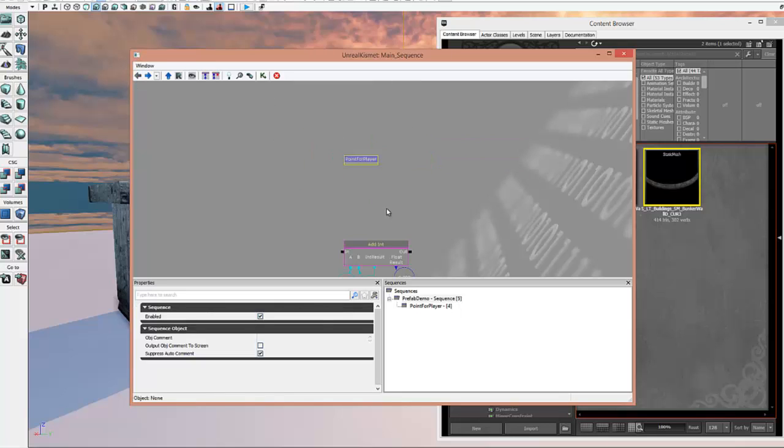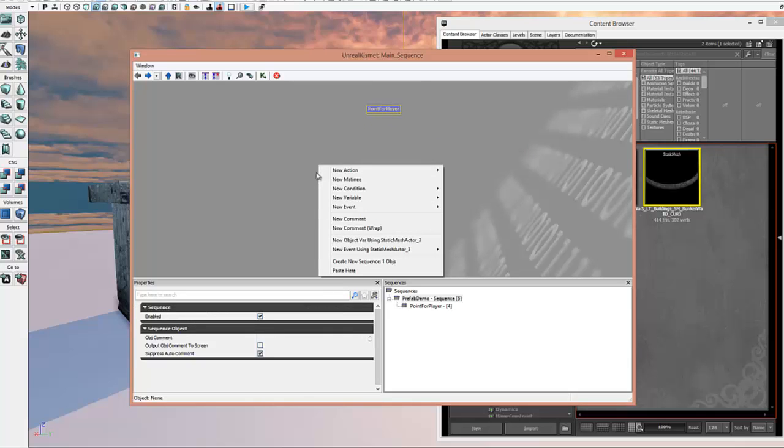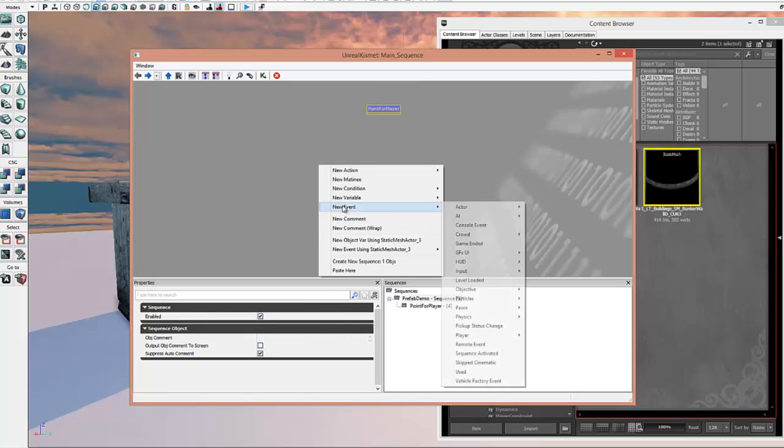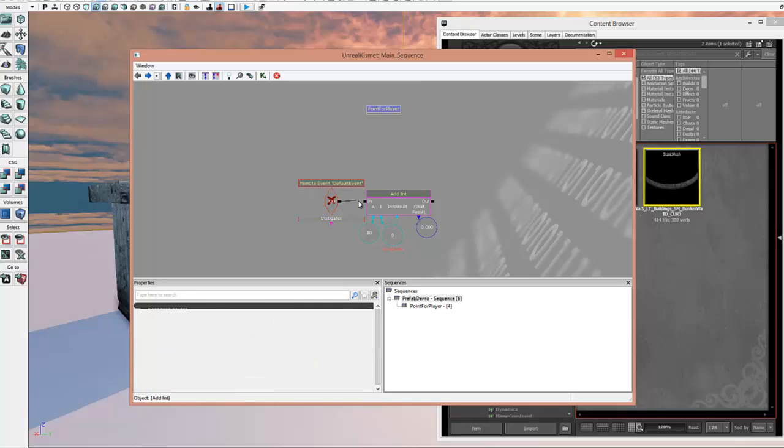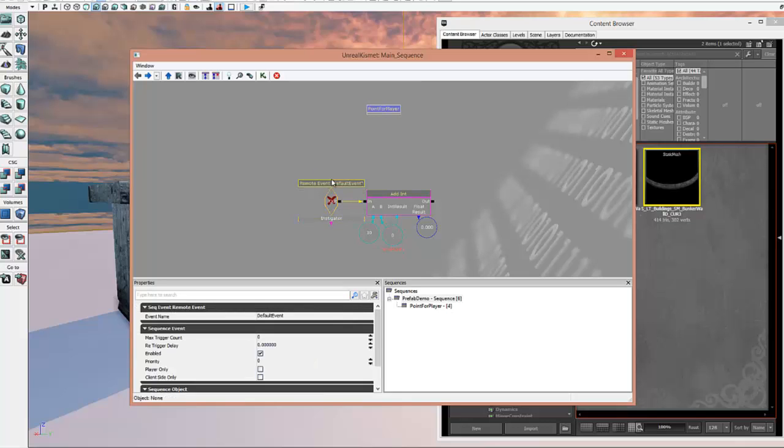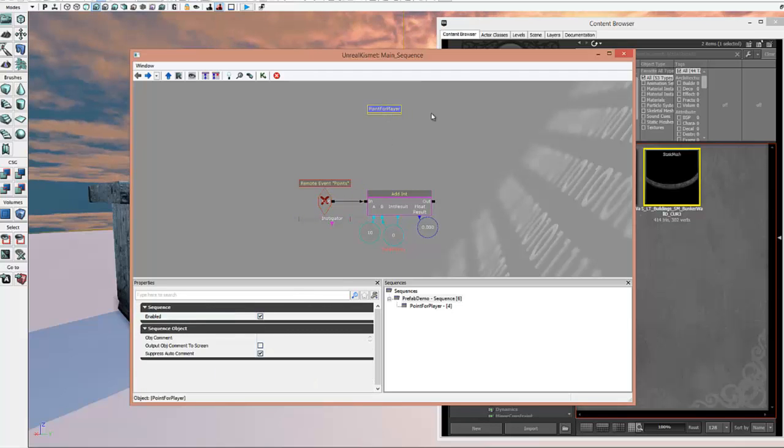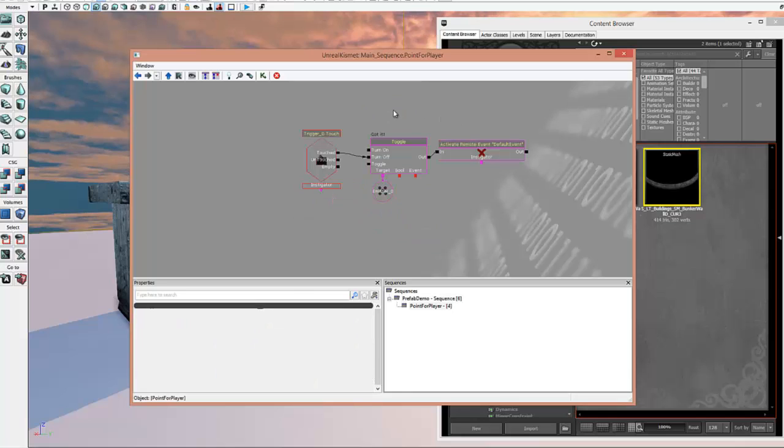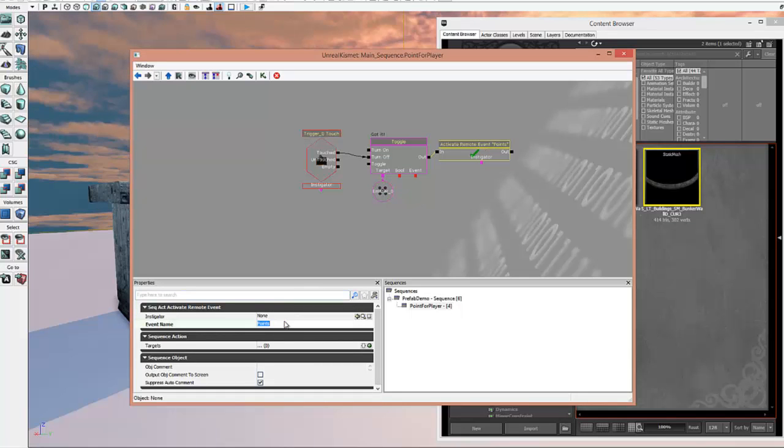And in the remote event tab here, so I'm going to say new event, remote event. So you need a name for your remote event. We'll call this points. So now we've got to go in here, hook that up. We'll call this points also, the event name. There we go, we've got a green light. And so this should trigger points every time we touch it.